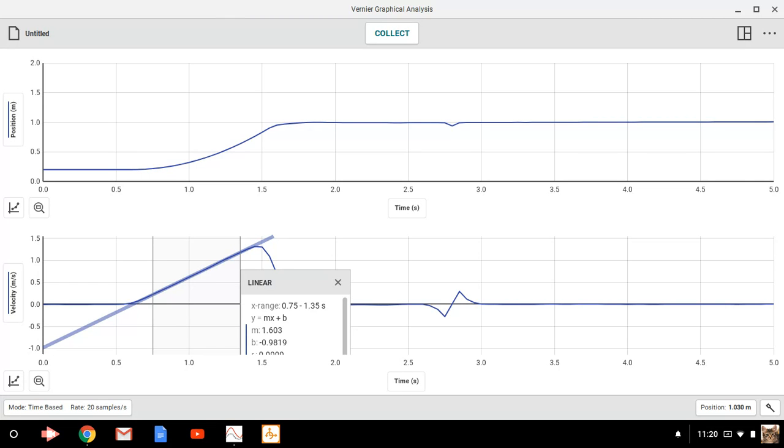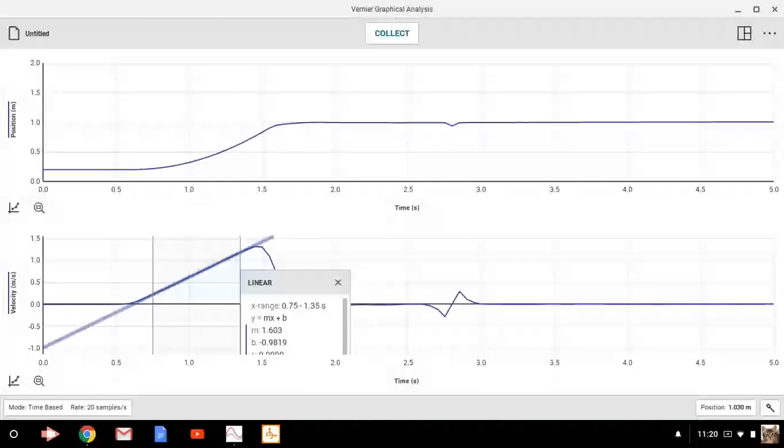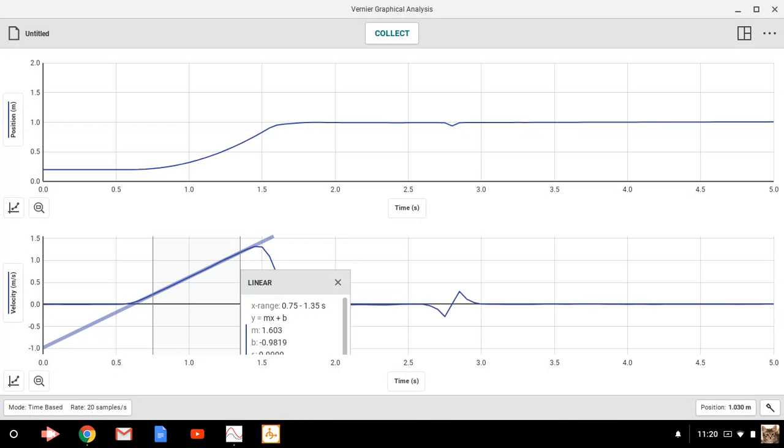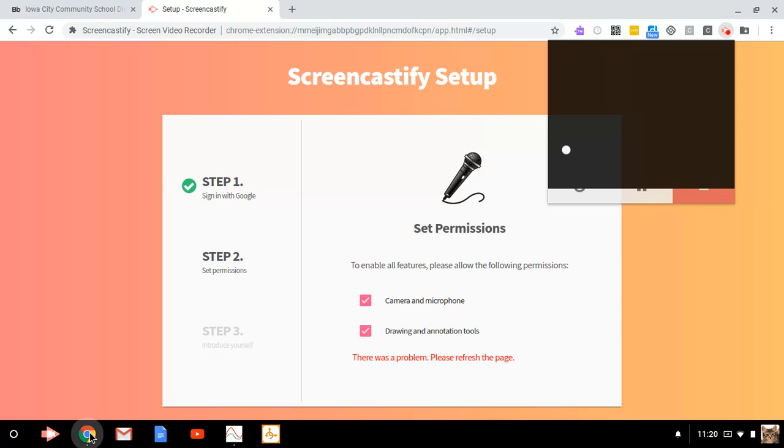So I would do that. I would collect two or three trials at every data point just to make sure that you can trust the value that you're getting for the slope. So again, clicking and dragging, hitting the graph options there and applying a linear fit to get the acceleration. All right. Good luck.